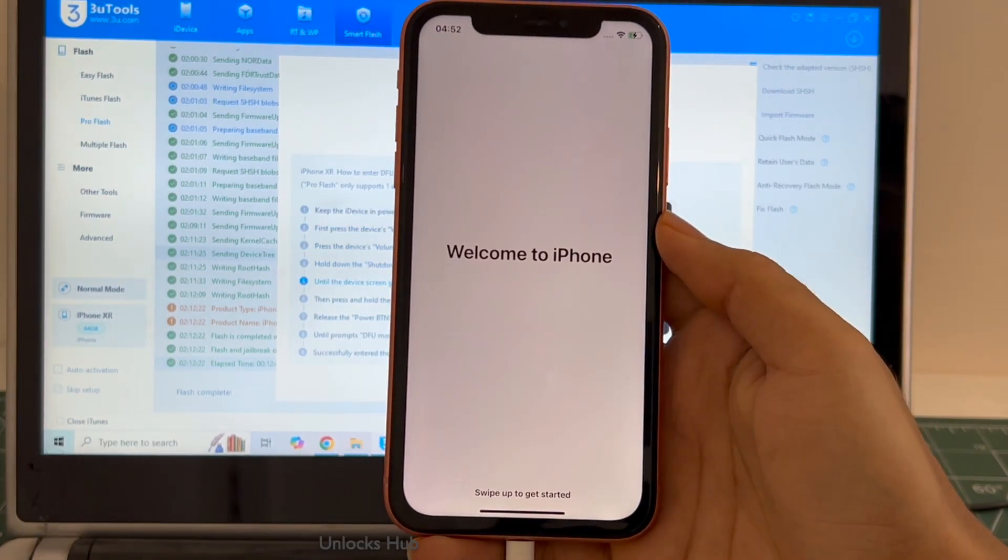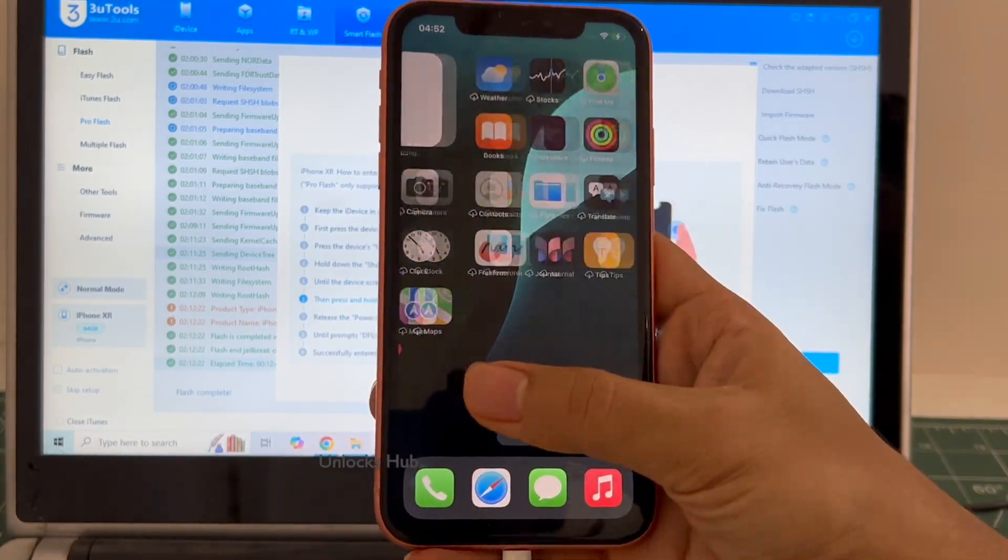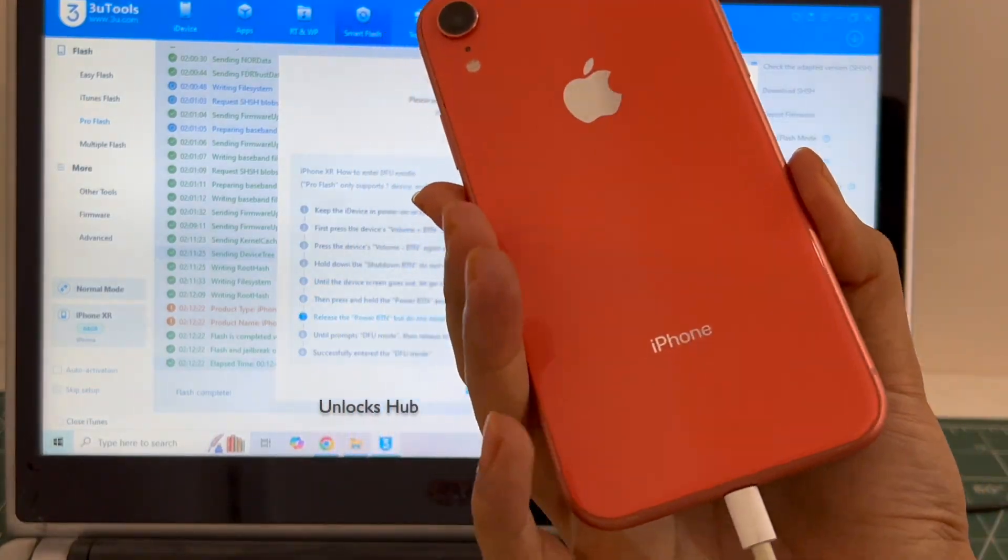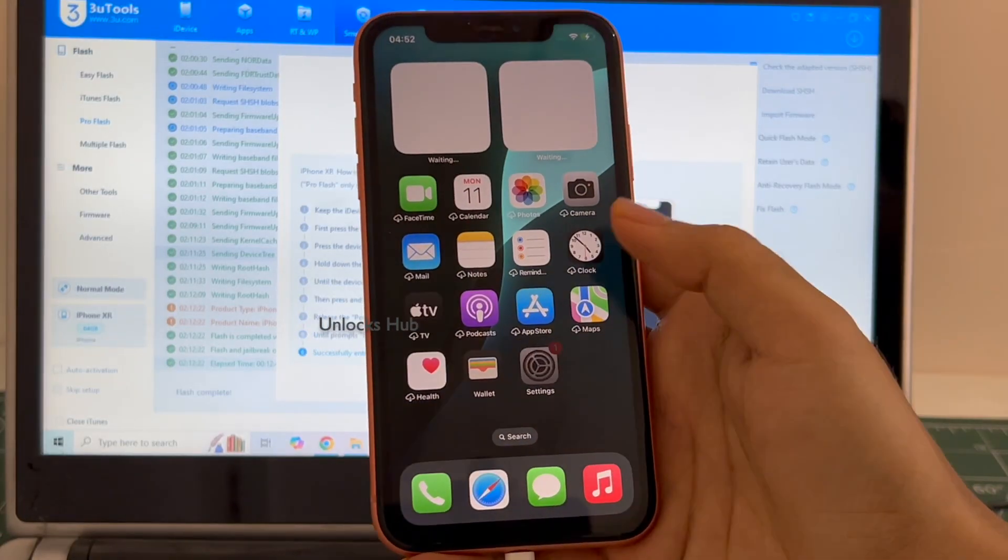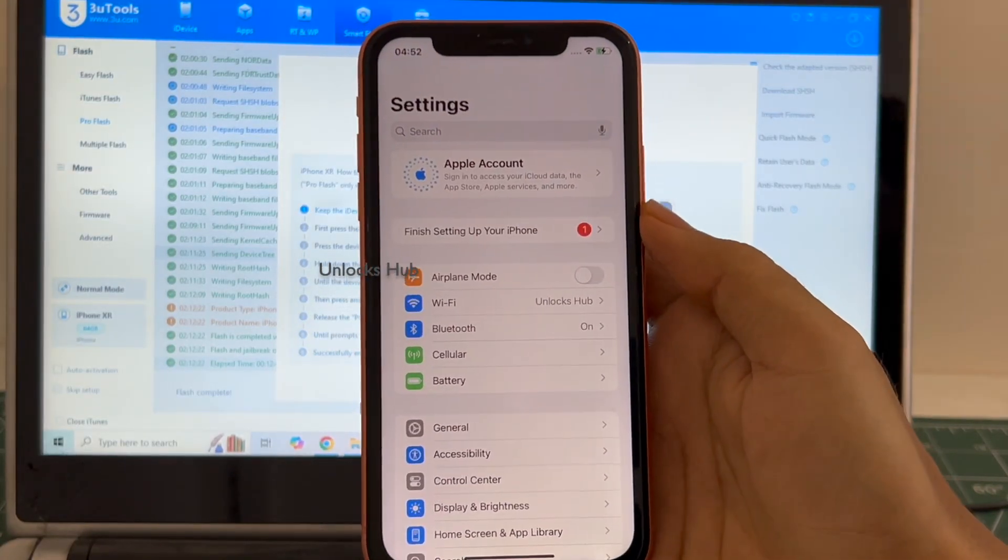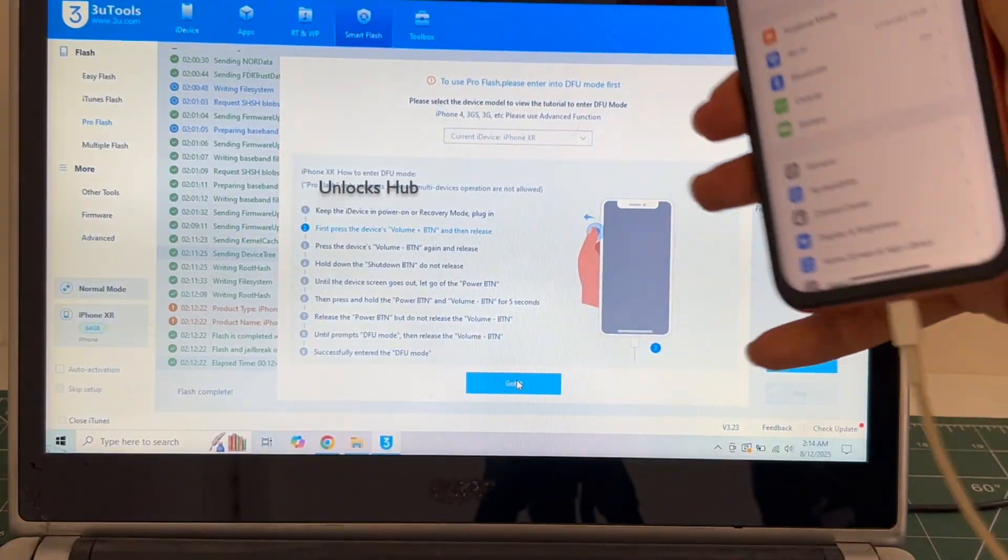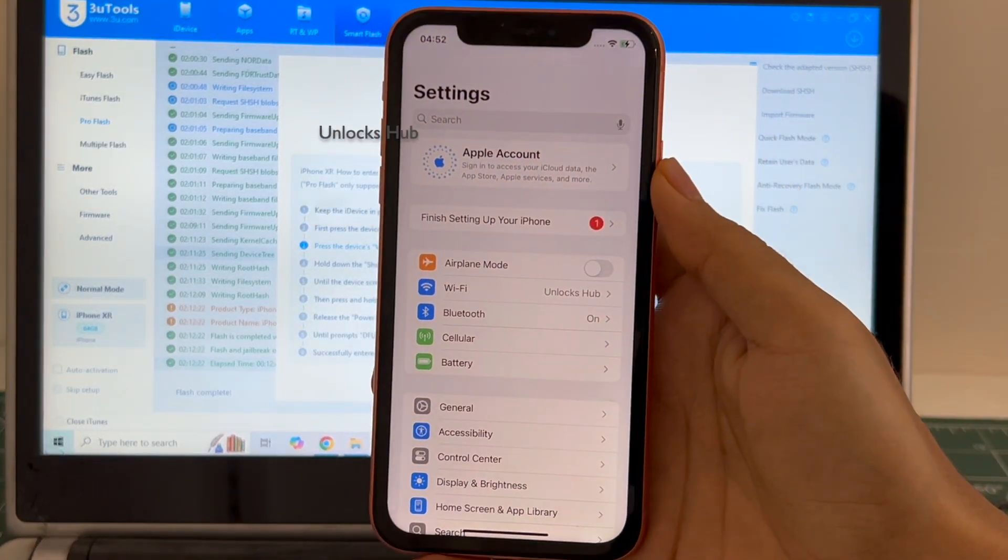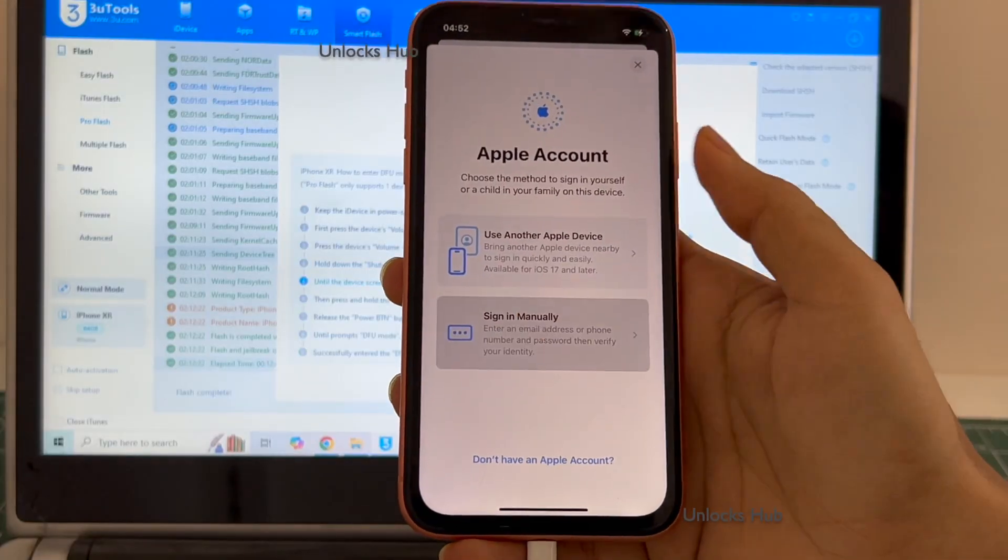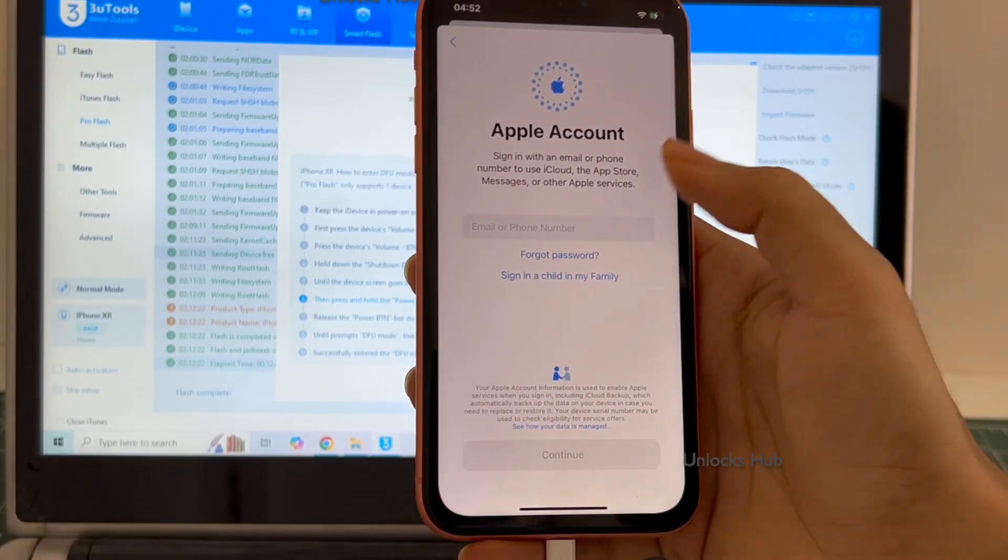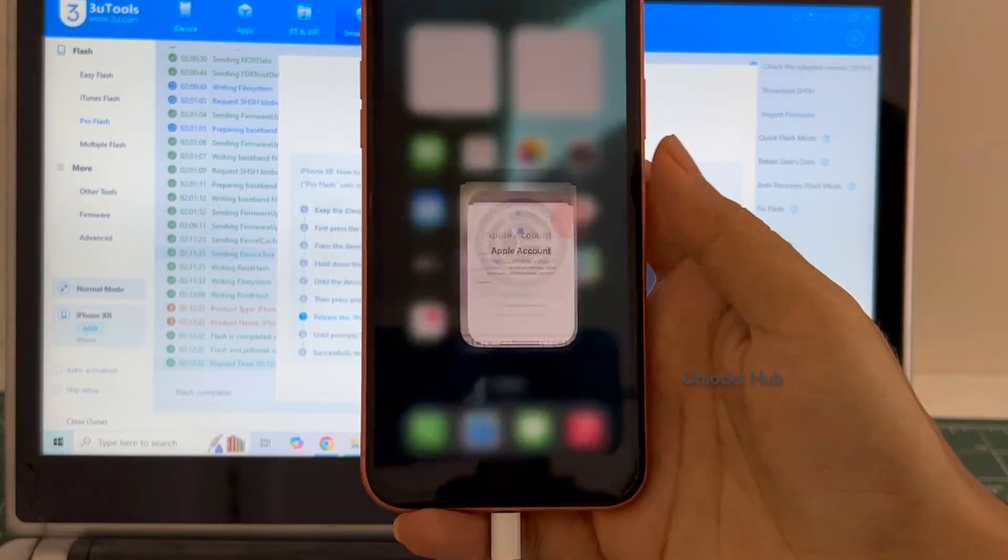And it finally says welcome to iPhone. Let me swipe up and now we are inside this iPhone XR. Let me go to settings. It is already logged into Wi-Fi because I had selected the retained user data. If I select the quick flash mode, everything will be completely erased. You can log in with your own Apple ID or even create a new Apple ID as well.